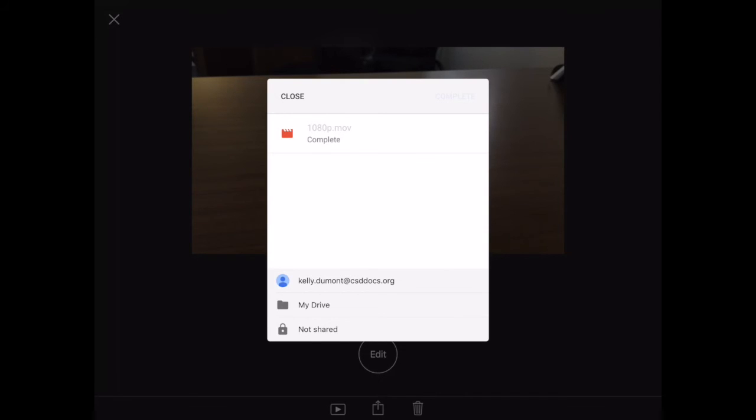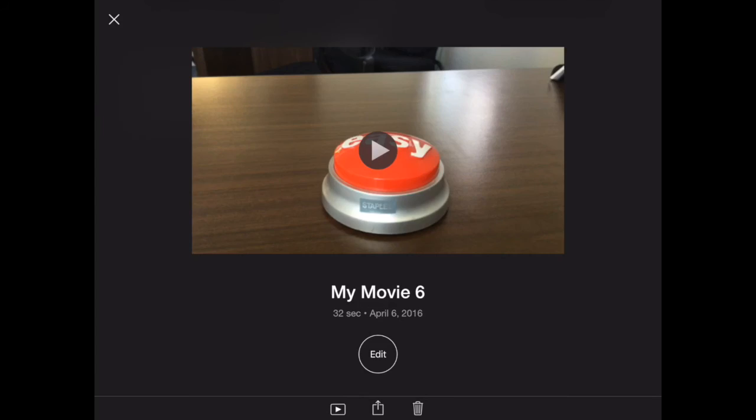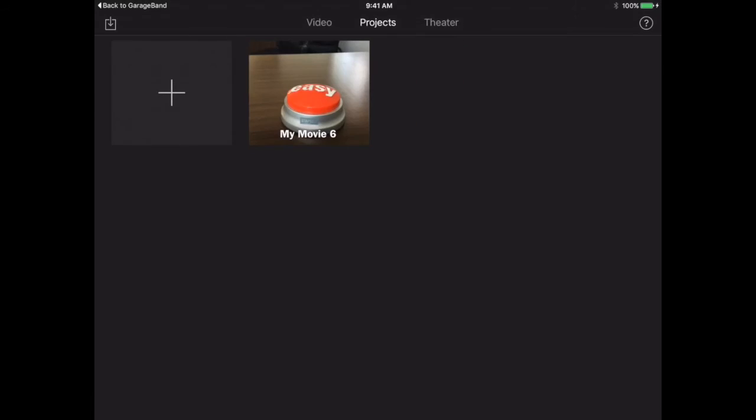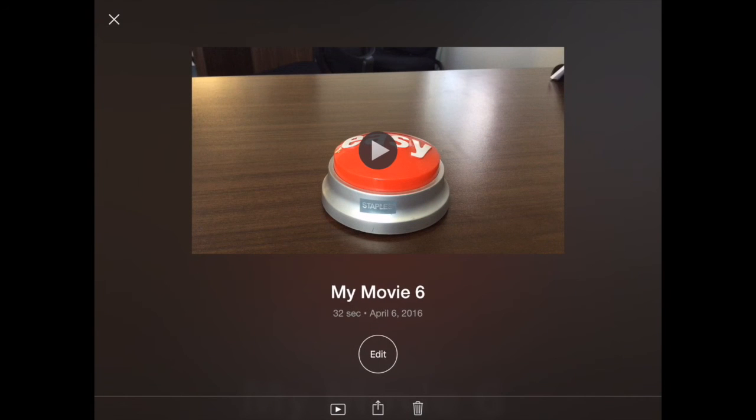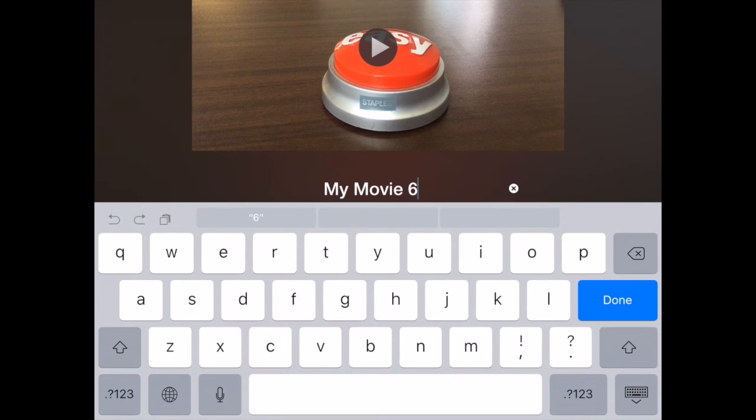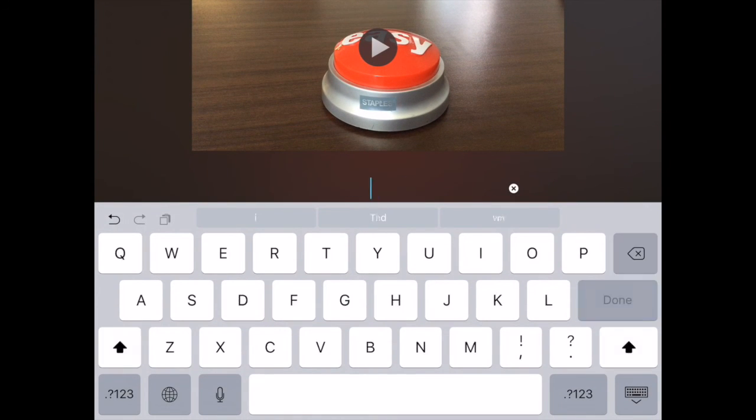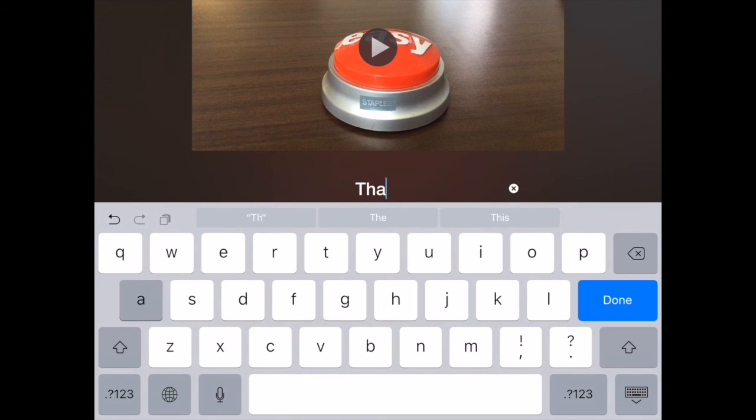Now, what I should have done first is actually retitle this movie. So to do that, I'm going to select the movie, tap on where it says 'My Movie 6,' and now I can rename the movie whatever I want.